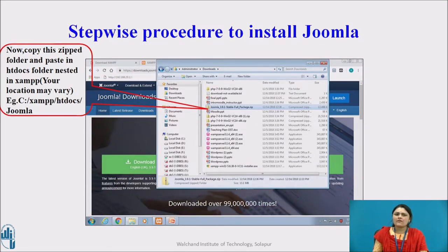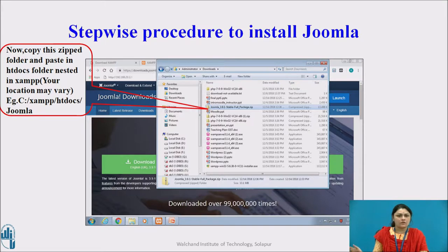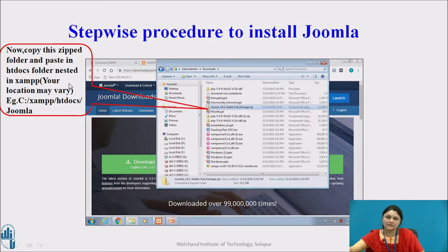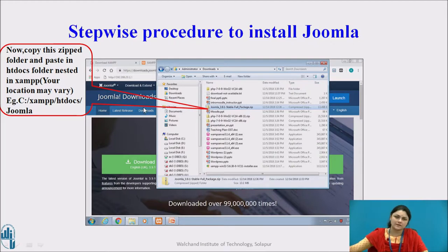Next step: once downloading is complete, copy the zipped folder and paste it in the htdocs folder nested in your XAMPP folder. The location may vary on your system depending on where XAMPP is installed. Here, my location is at C drive, XAMPP folder, nested in htdocs, slash Joomla. Copy this zipped folder and paste it in XAMPP htdocs. You can create a new folder and paste it there.